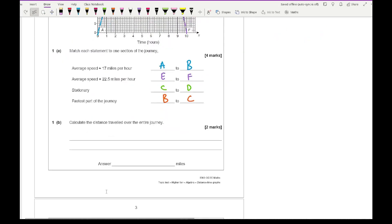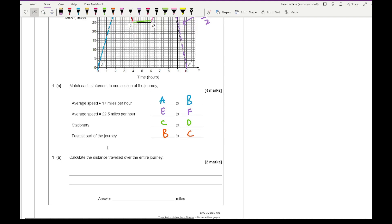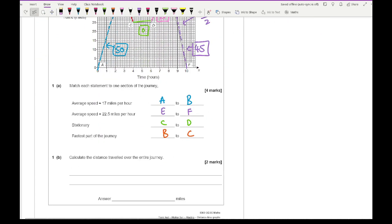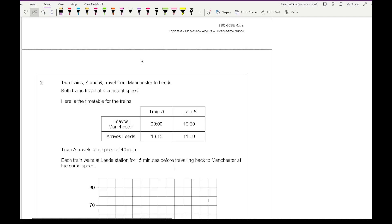Moving on to question 1B, it asks to calculate the distance travelled over the entire journey. The first section is 50 miles. The red one goes from 50 to 25, so that's 25 miles. The green one is 0 miles — no distance travelled while stationary. The pink one goes from 25 to 45, so that's 20 miles. The purple one goes from 45 to 0, so that's 45 miles. Adding them up: 50 + 25 + 20 + 45 = 140 miles.